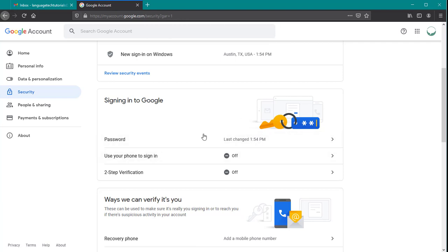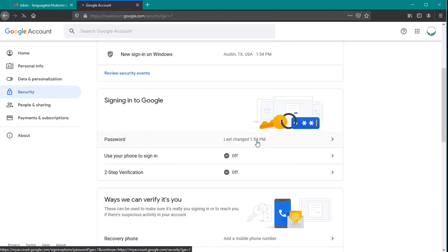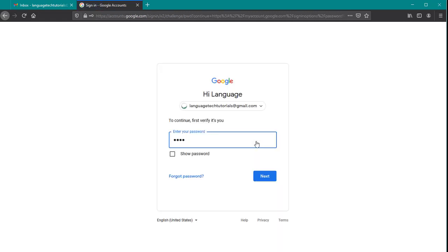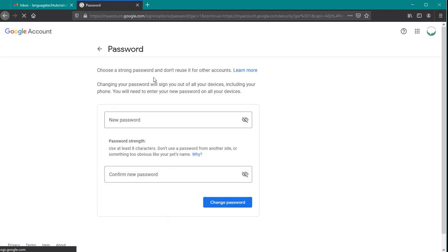We're going to click on this passwords bar option to open our password menu. For added security, you might be asked to sign in again. Just enter your current password and click next to load the change password menu.